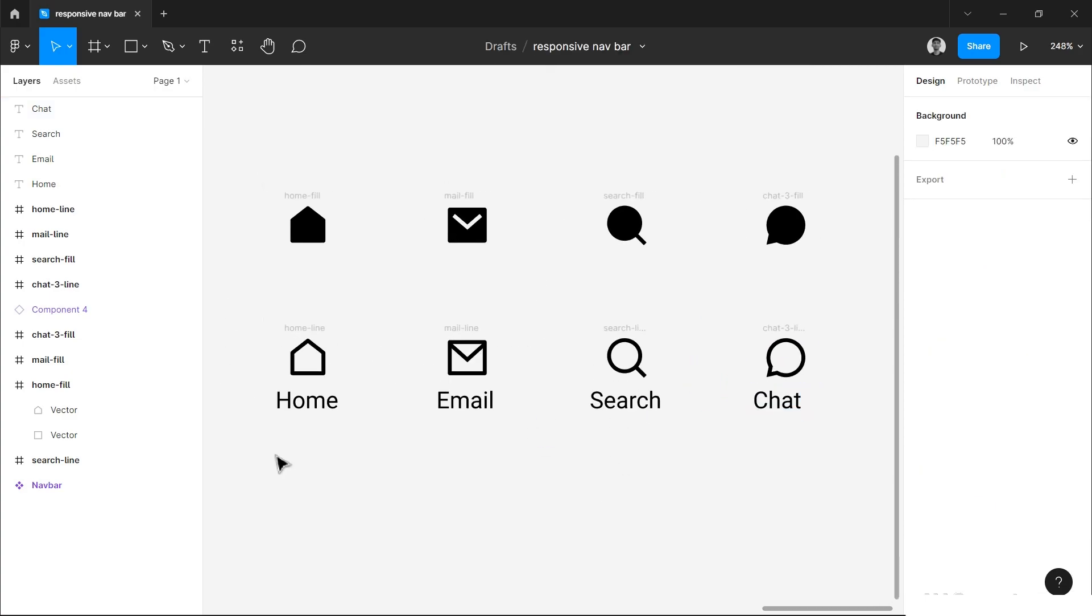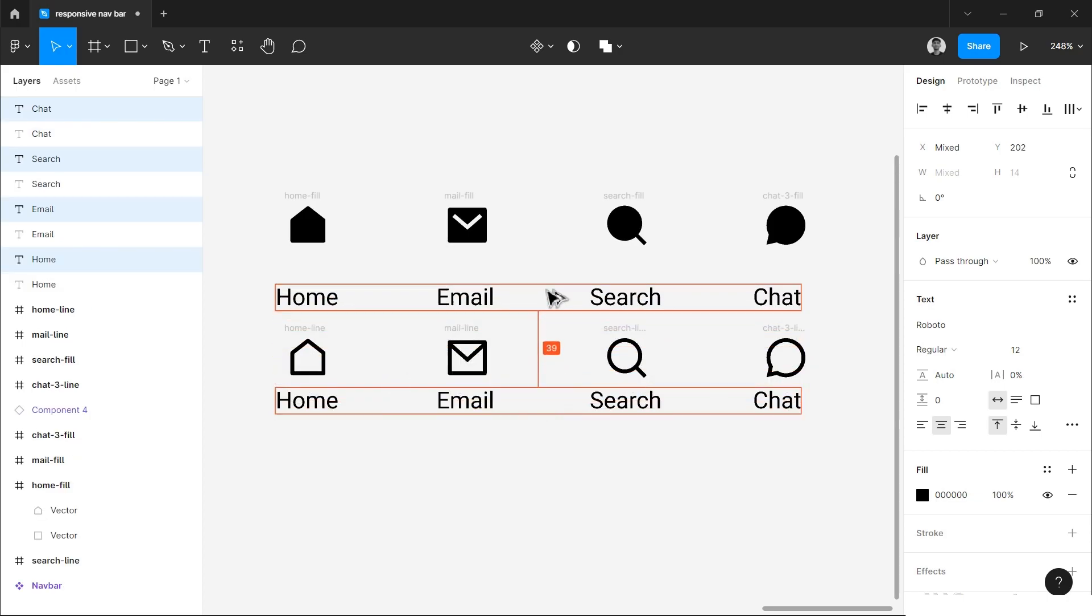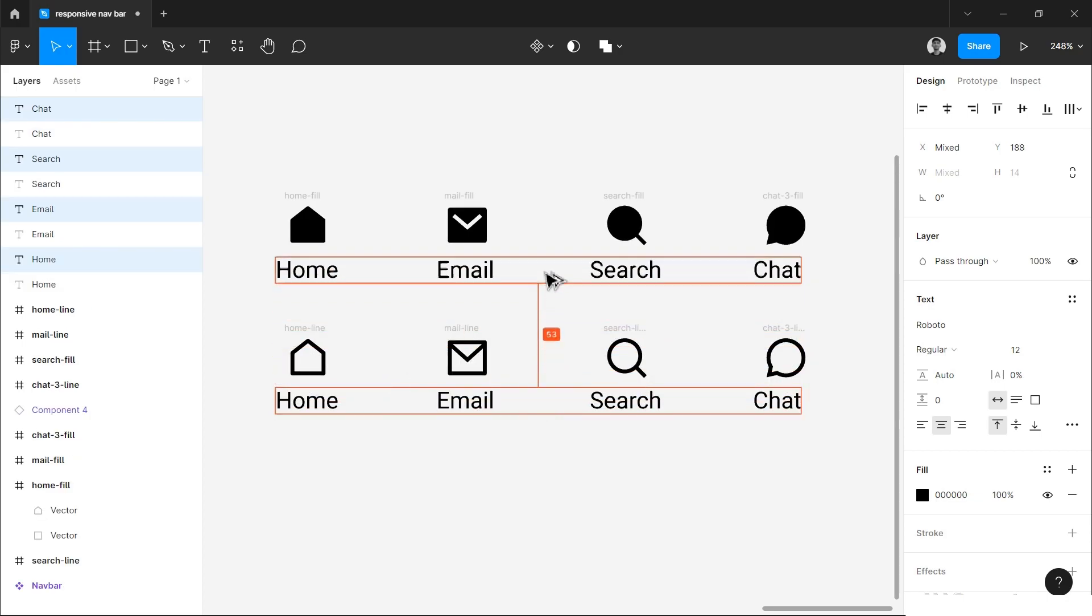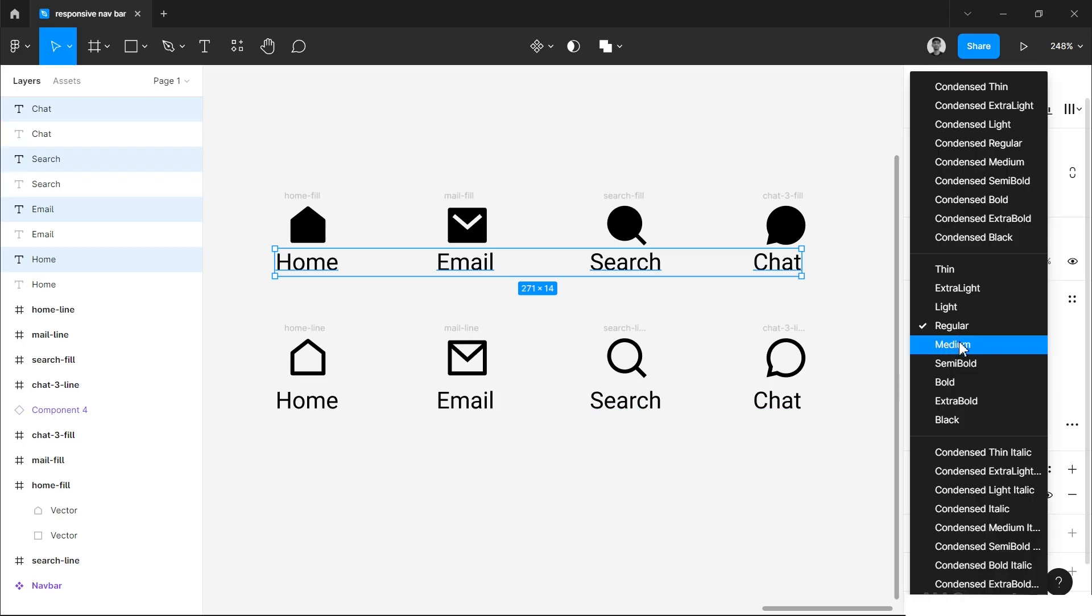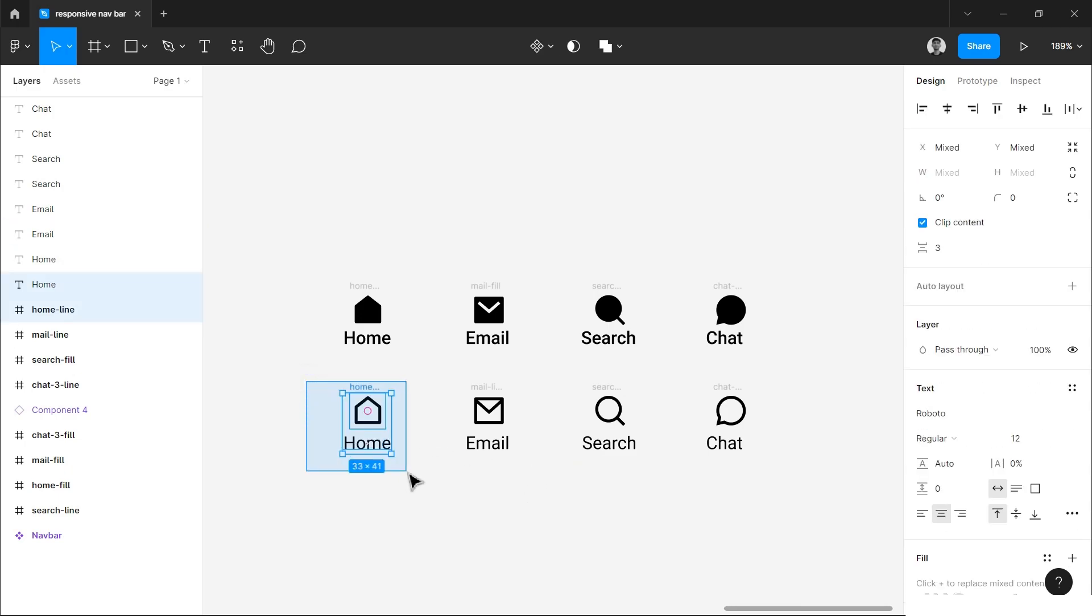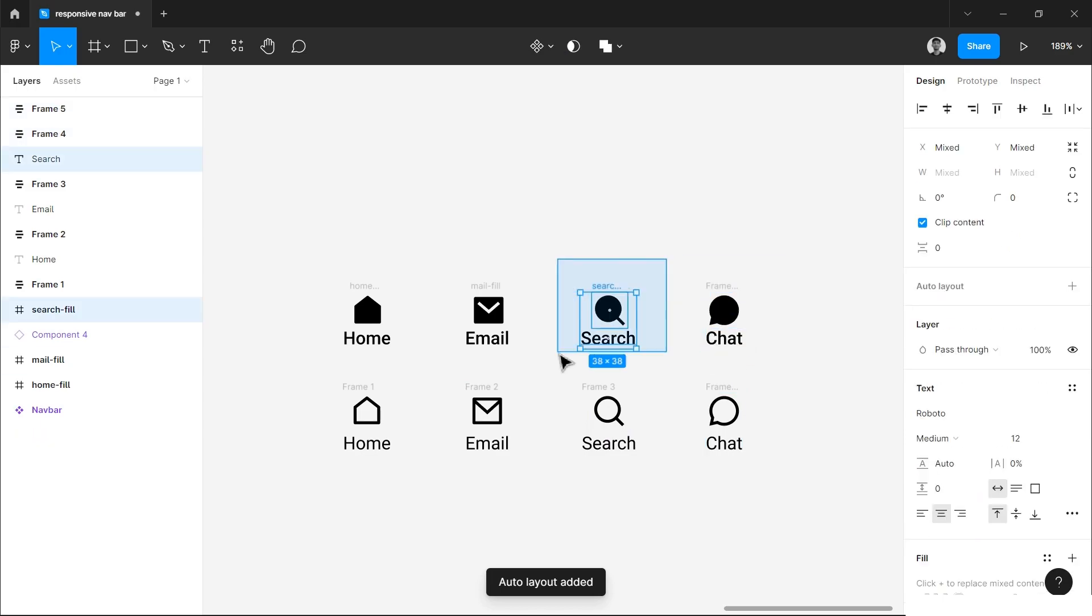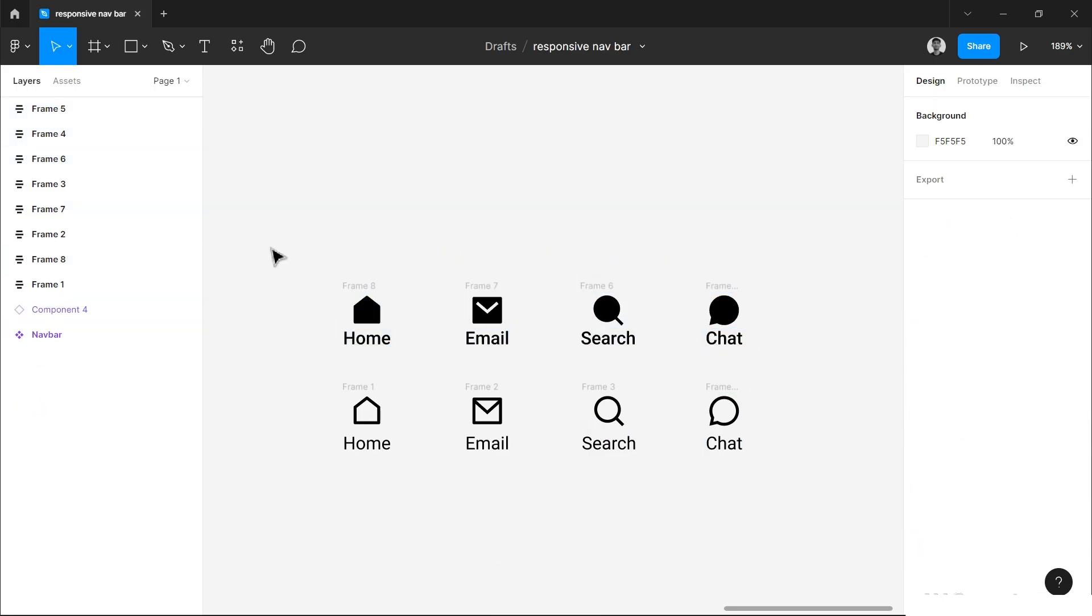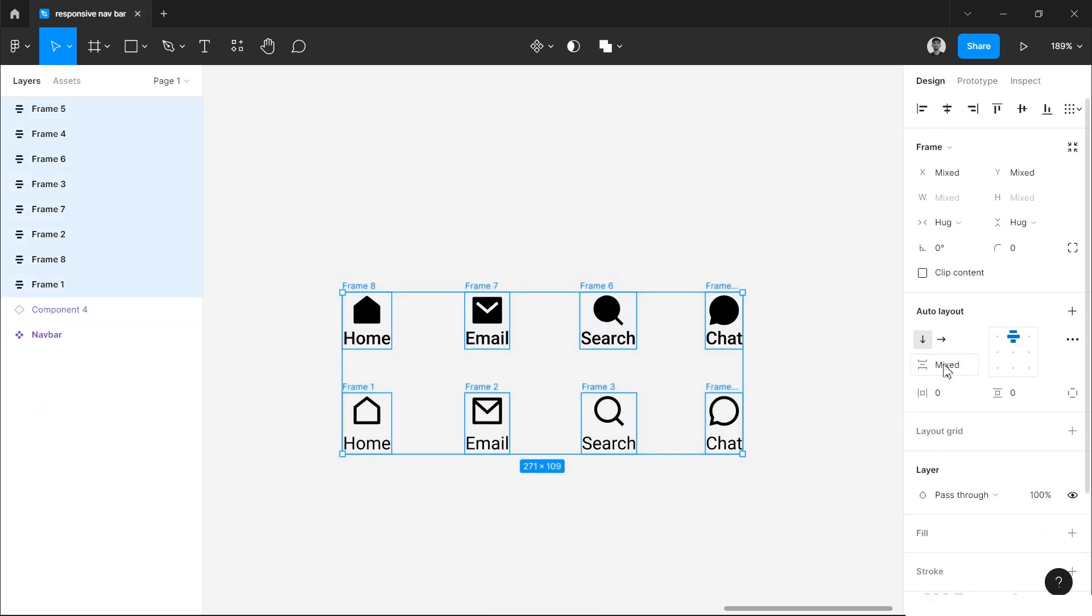Now we will select all of these and copy them to the active state by holding Alt or Option key, and we will change the font weight by one step from regular to medium. Now we have to add auto layout to icon and the label. For that I will select one icon and its label and add auto layout from here, or you can use the shortcut Shift+A for adding it. Do the same with every set.